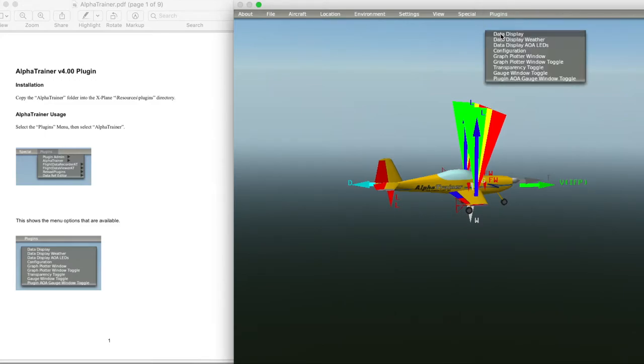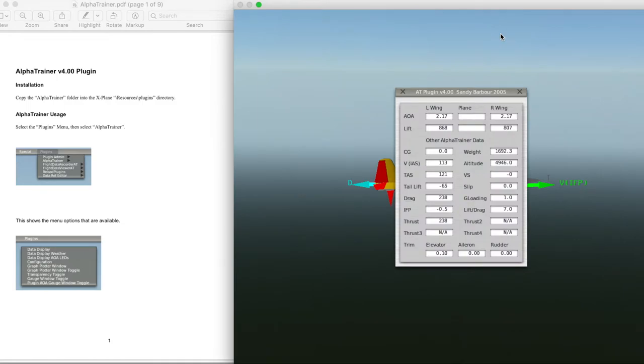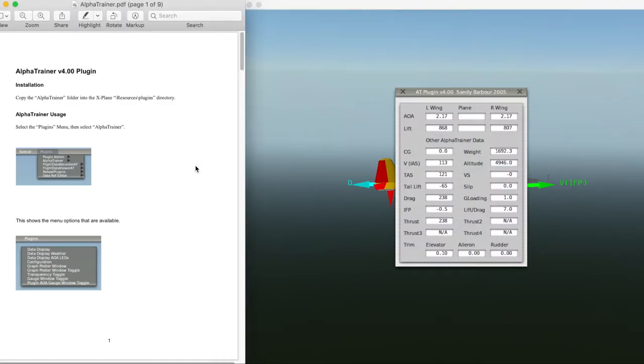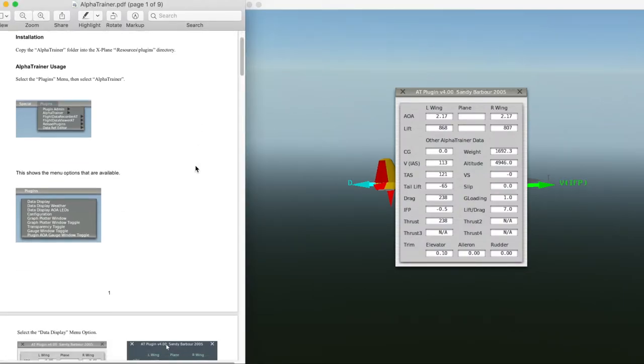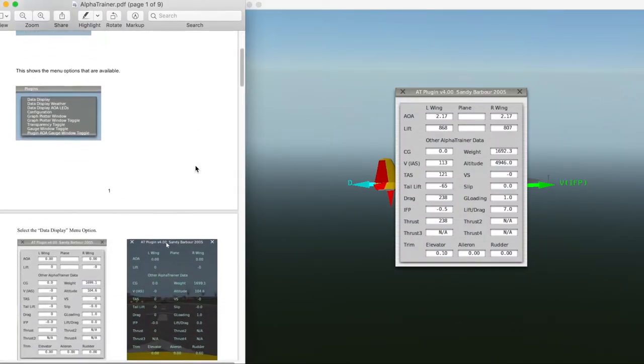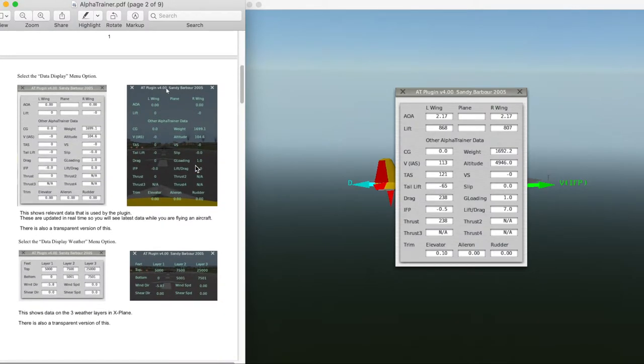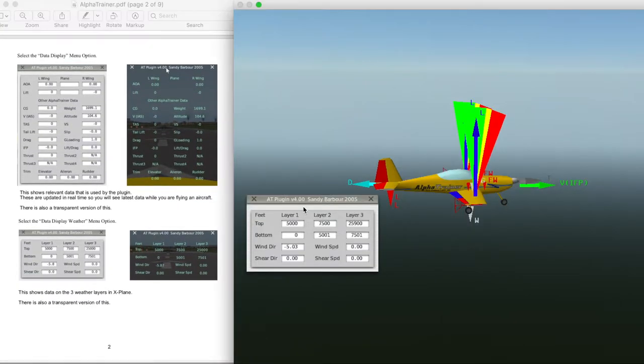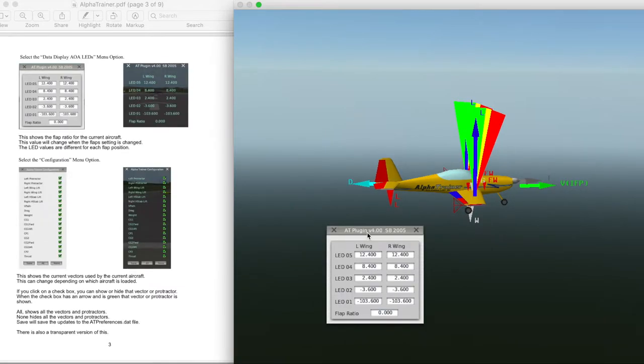Data Display is the real-time flight information, and beside it, the transparent version. Next is Weather, in three layers. You will select your weather from X-Plane.